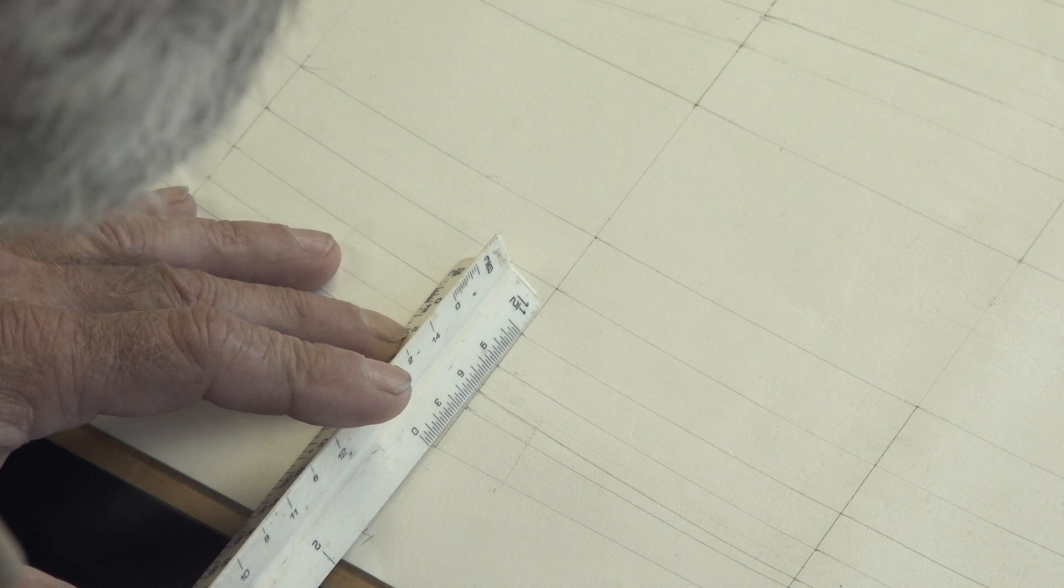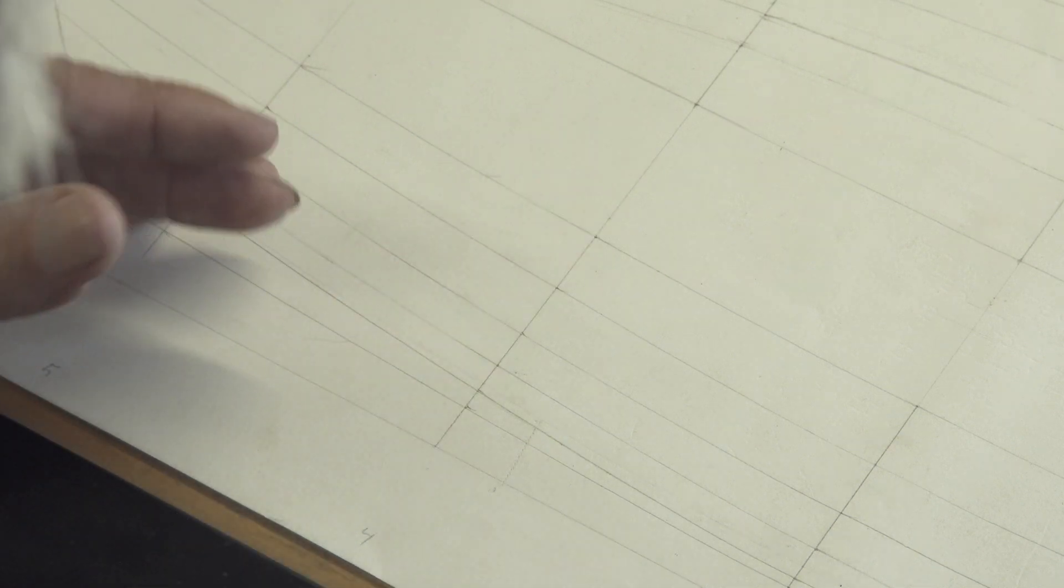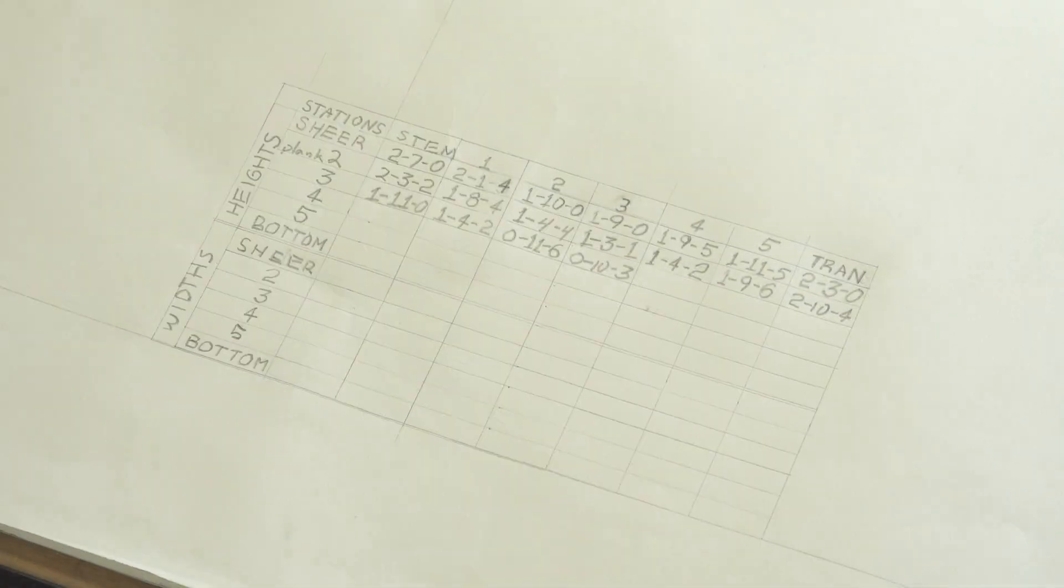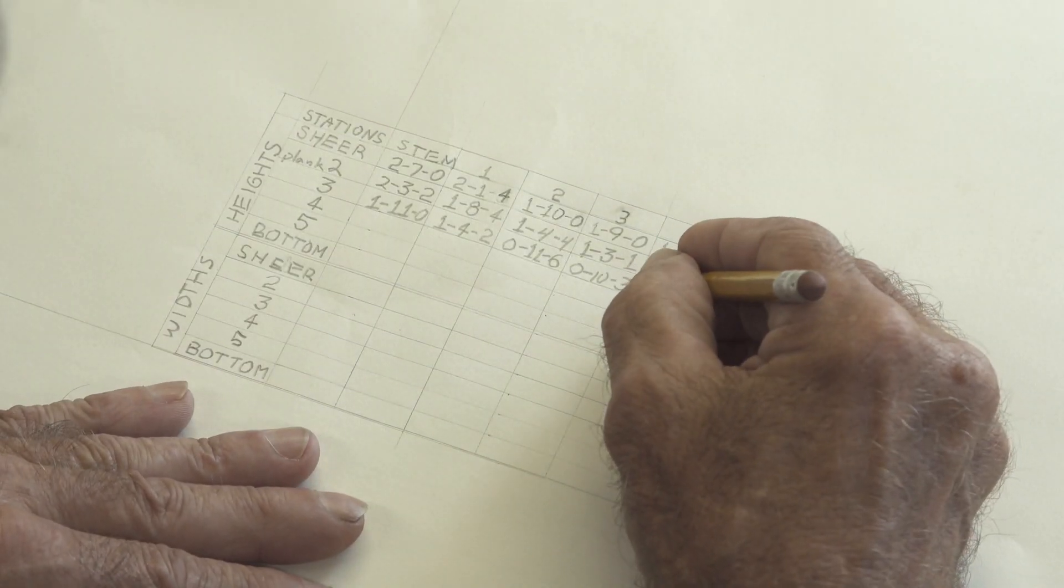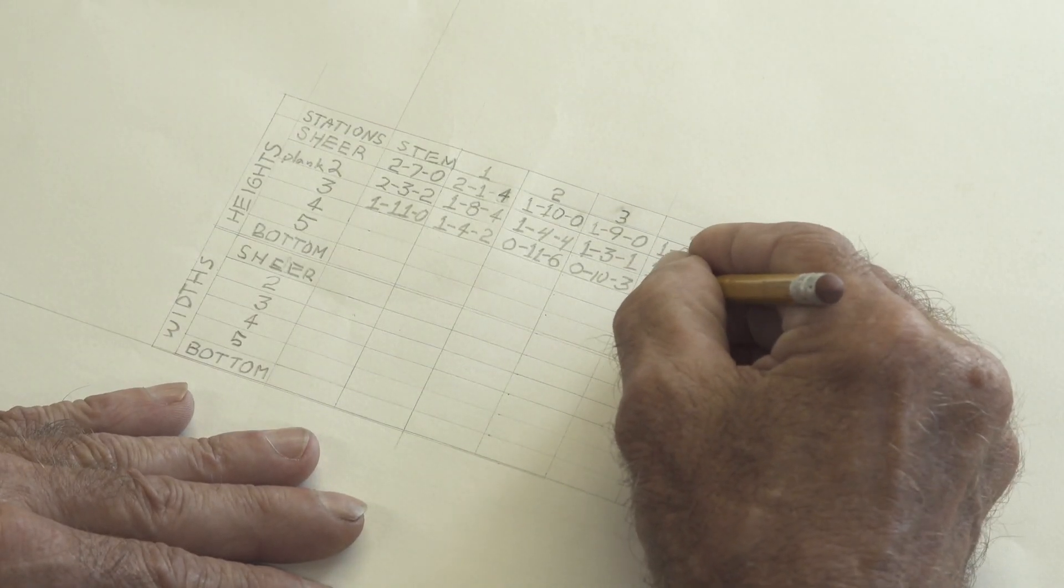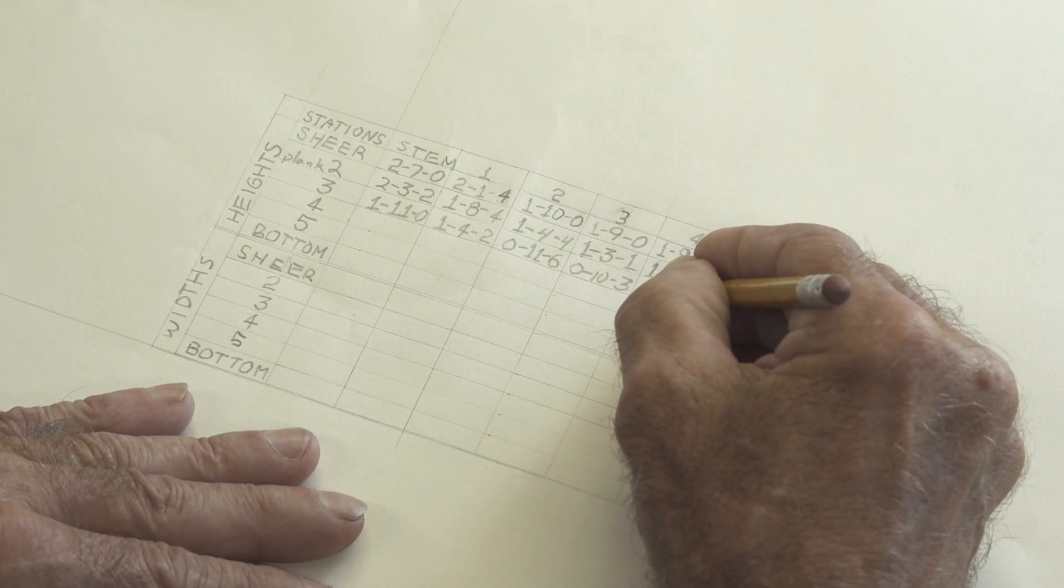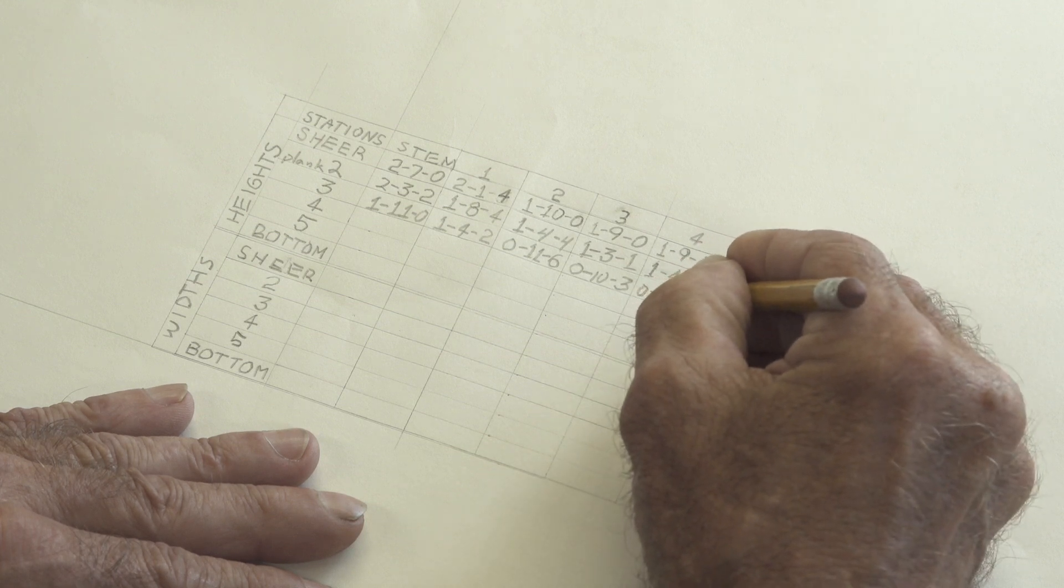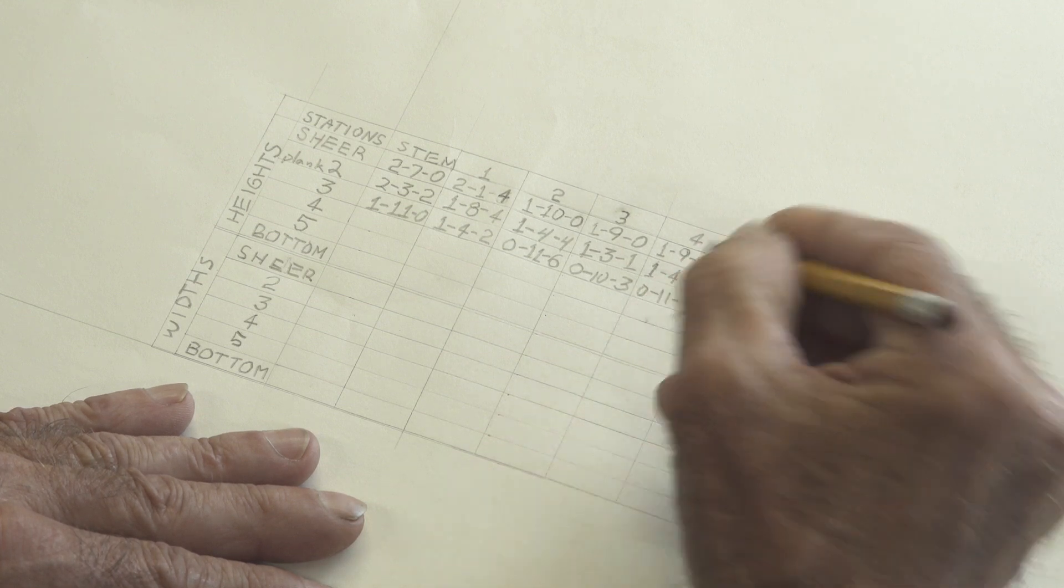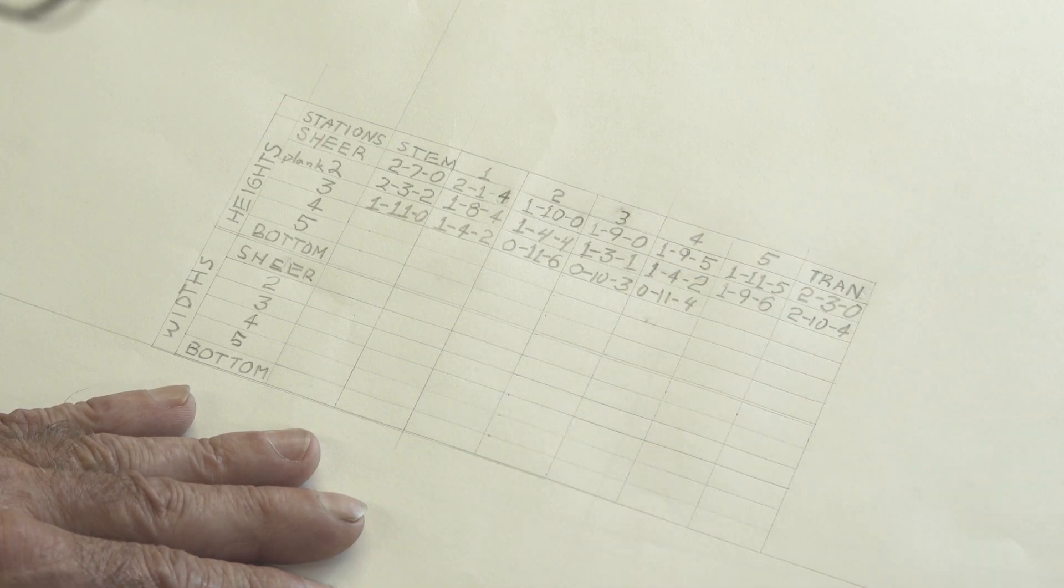So I'm going to enter that into the block. Roll our dimensions right back down. We're going to enter that right here. Zero feet, 11 inches and four eighths or a half an inch.